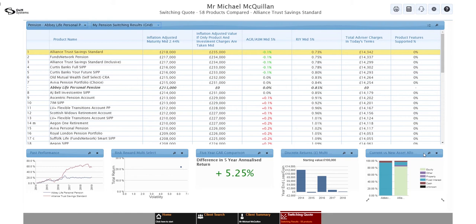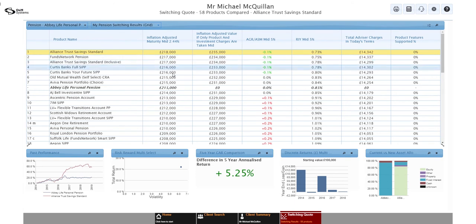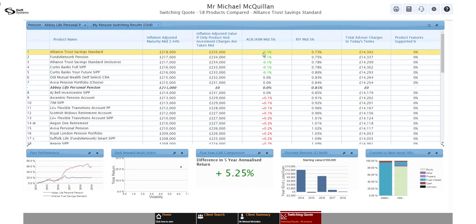So what we're looking at in the results set here is my pension switching results. This is a list you can customize. So I might tweak this a little bit from what you see. That's absolutely fine. Again, that's something we can help you do. But some of the core numbers will be there nonetheless. Inflation adjusted maturity value, just as it says, a direct comparison between the old and the new. We've also got this important column, the AGR ASM. So AGR, additional growth required, ASM, annual safety margin. And if it's a negative number, it's a safety margin. If it's a positive number, it's additional growth required.